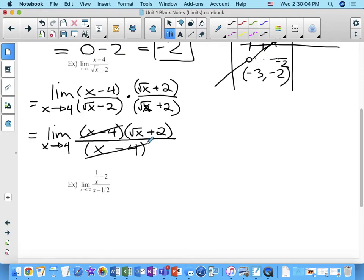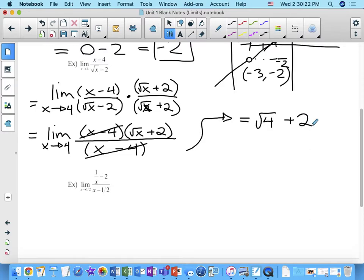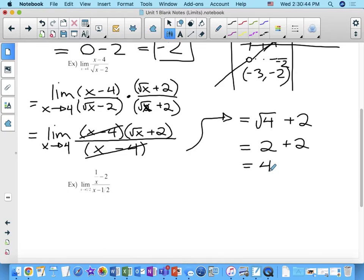Now substituting x equals 4: we get the square root of 4 plus 2, which is 2 plus 2, which equals 4. So as soon as you can use algebra to manipulate the expression so that substituting the target value doesn't give something undefined, you can substitute that value.